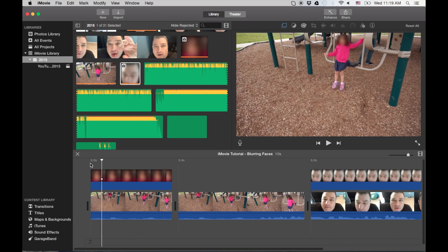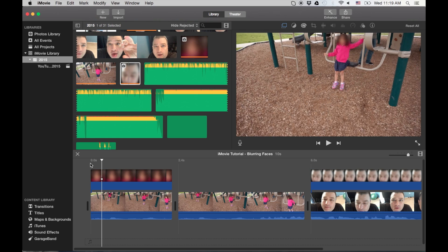Okay, I hope that helps. This is not difficult, but it's very tedious. And you have to be very careful if you really want to make sure you cover up the person's face, or license plate, or anything you want to cover up.